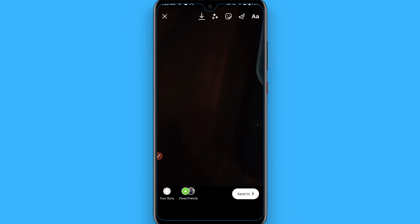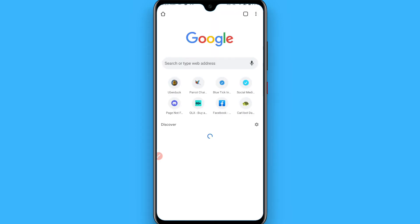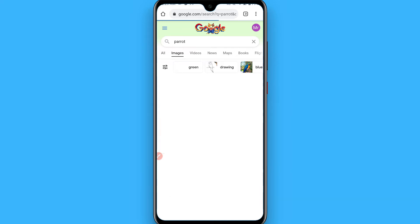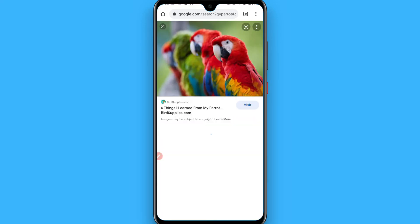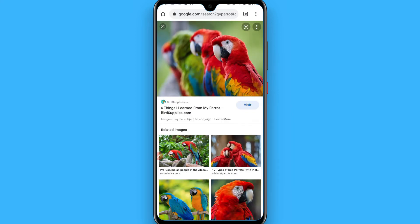Once you've done that, leave it there and open your browser or your gallery and search for any image. Once you find it, simply copy the image by tapping and holding on it and selecting 'Copy Image'.